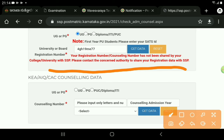If you want to use the student registration number, click on the student registration number on the page. You can click the number and enter the number. You can click the number and see it. This is the next step and the latest update.